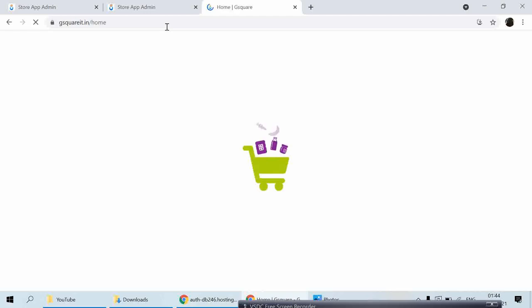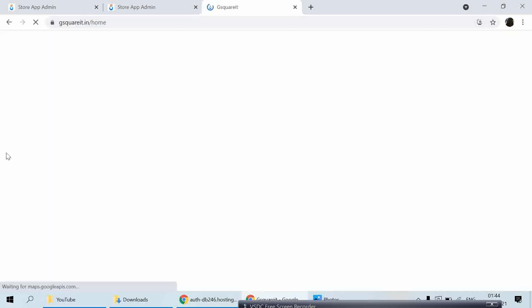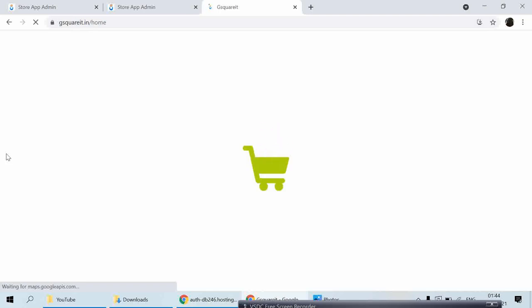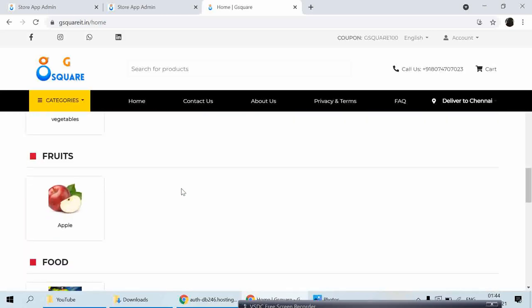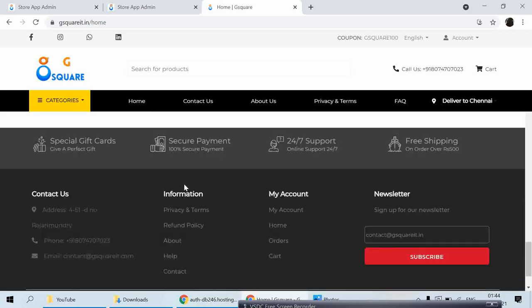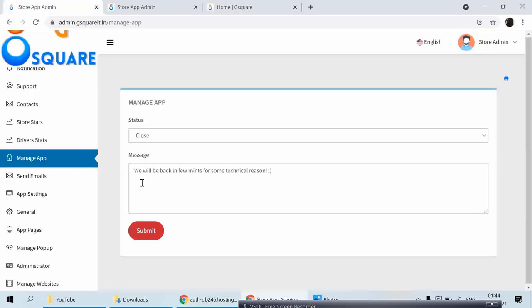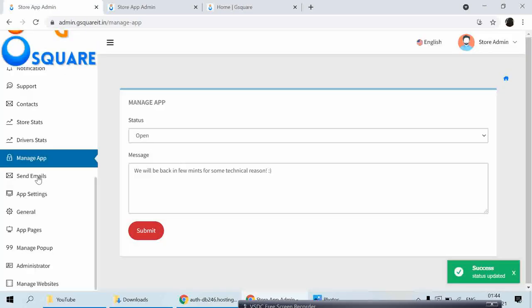When the app is closed, it doesn't show any products until the message has been revoked. That's how you can enable the close-app feature.